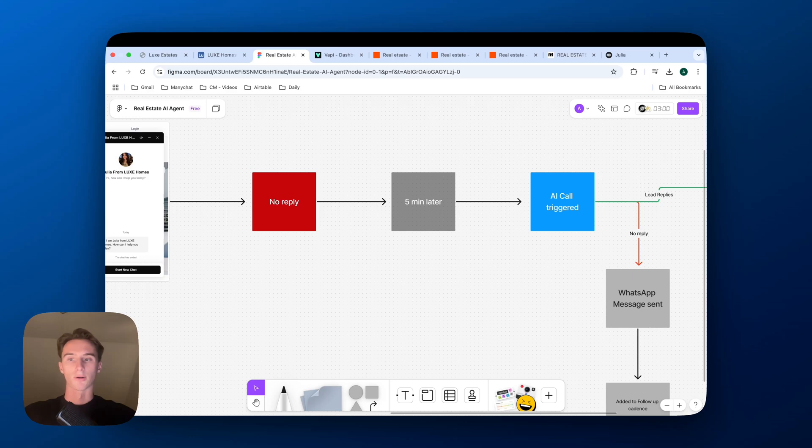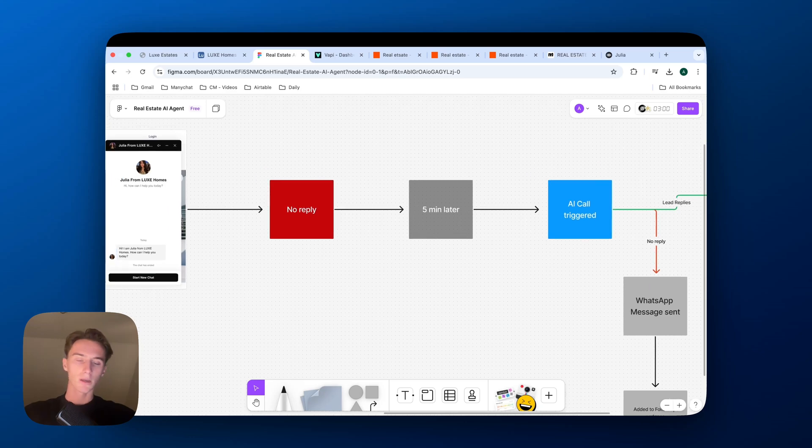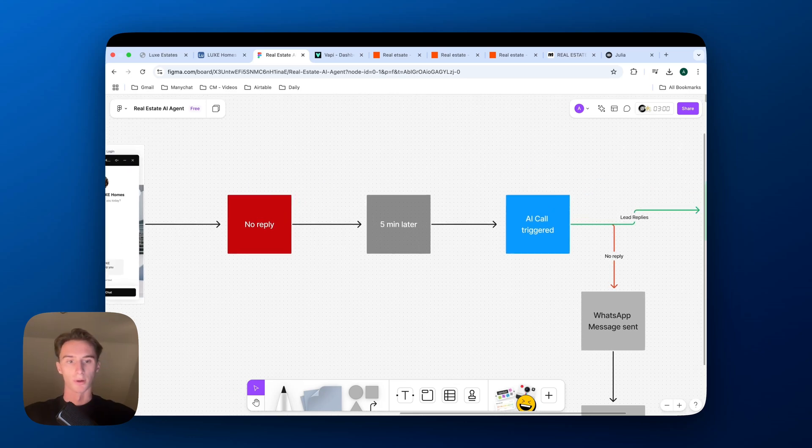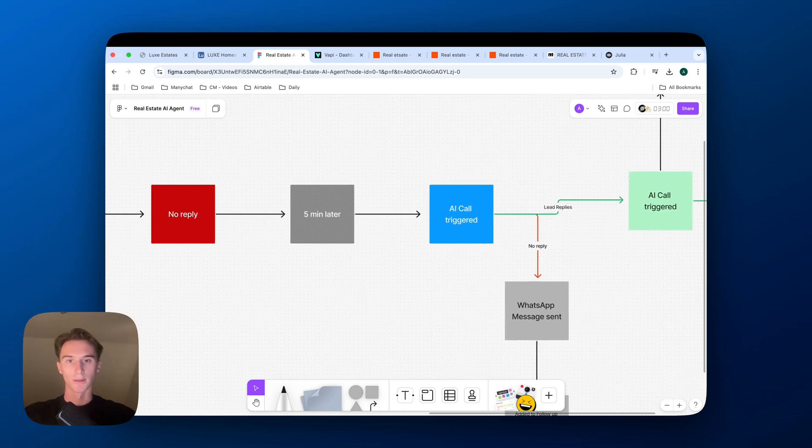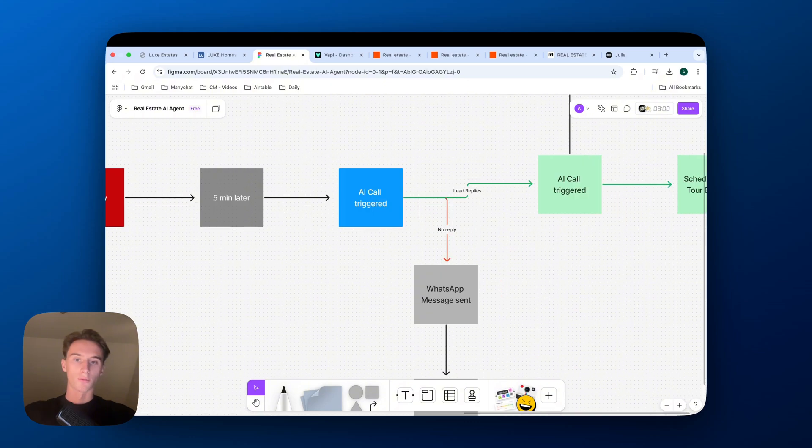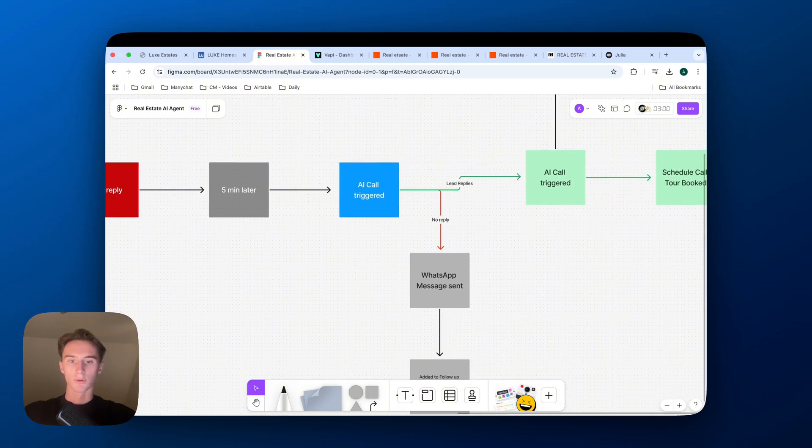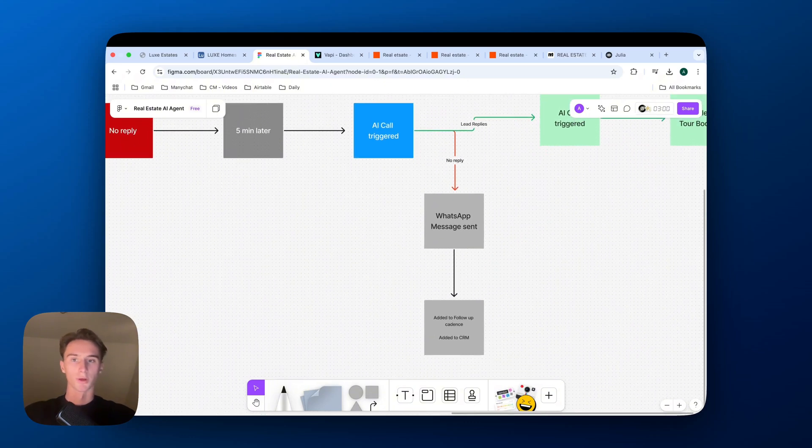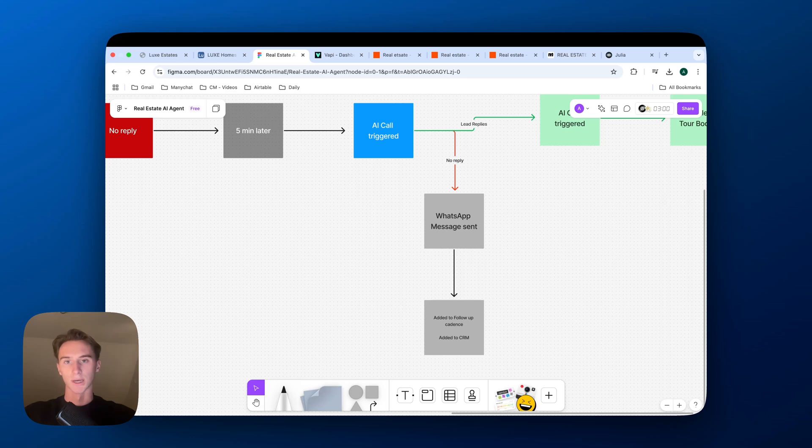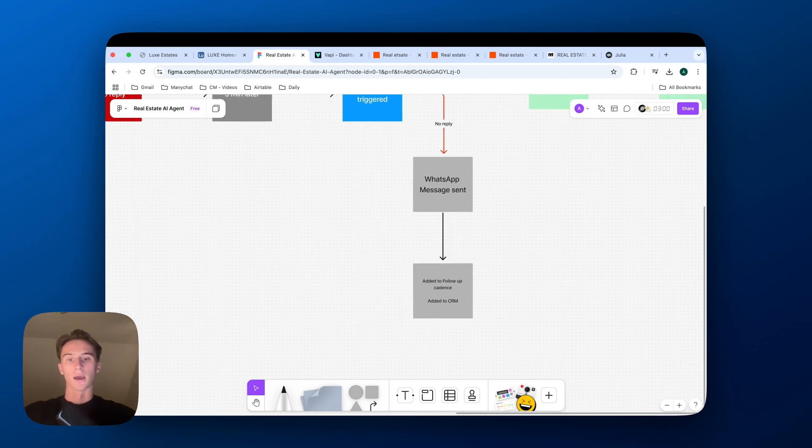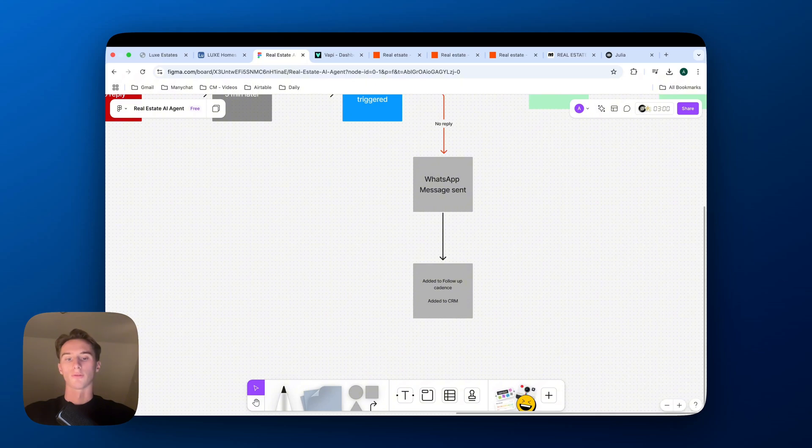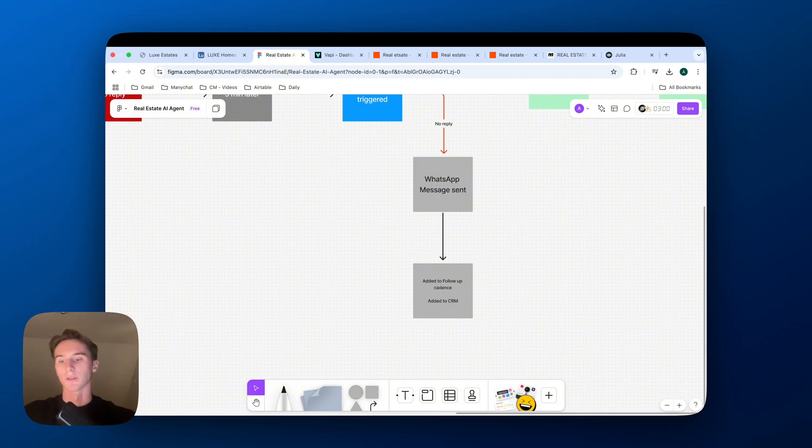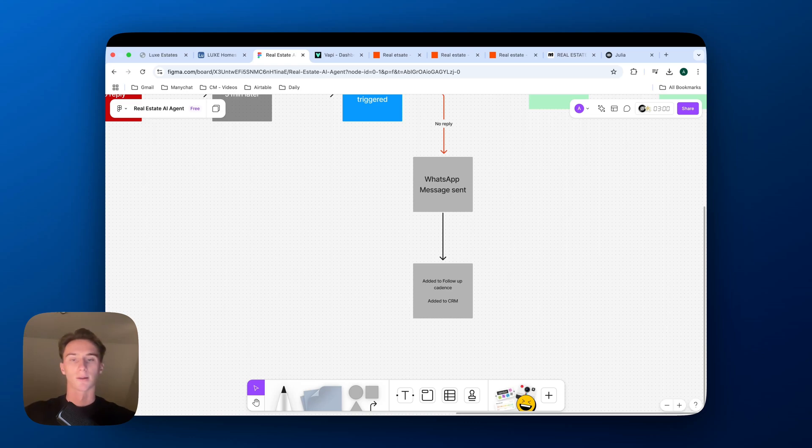Five minutes later, I will receive a call from the AI that we will create together now. If I do not reply to this call, then I will receive a WhatsApp message with a brochure which will have all the details I need to know about every single property of the company. And then I'll be added to a follow-up cadence which will consistently send out AI calls and WhatsApp messages until I reply or until I say that I'm not interested.